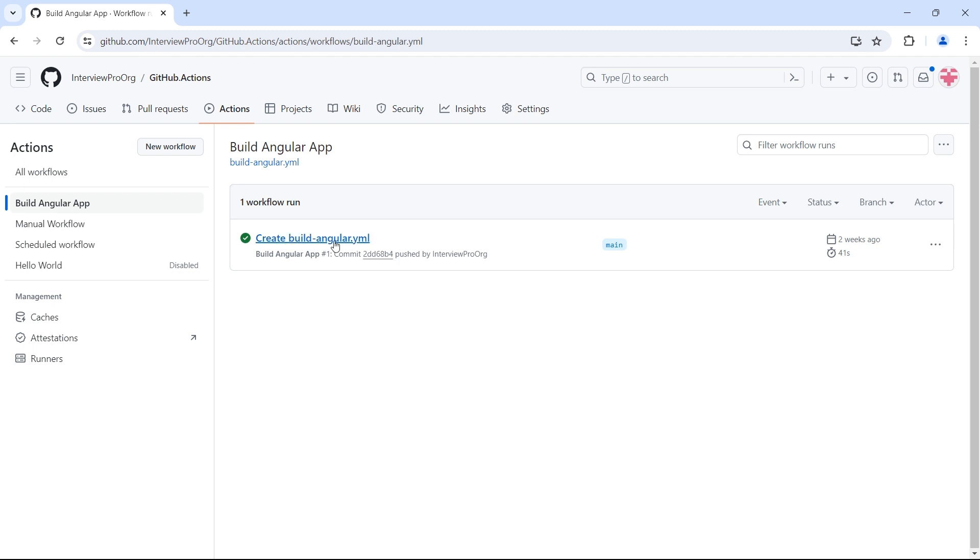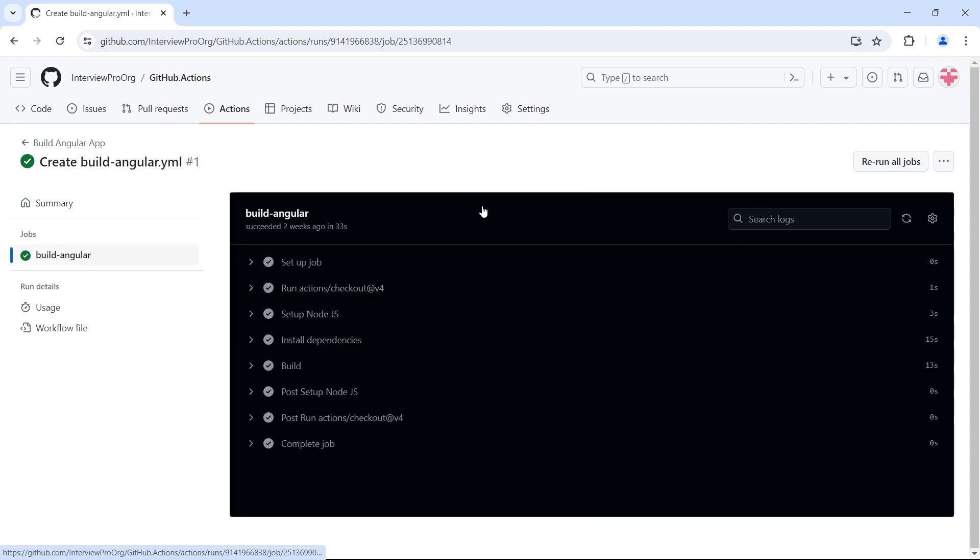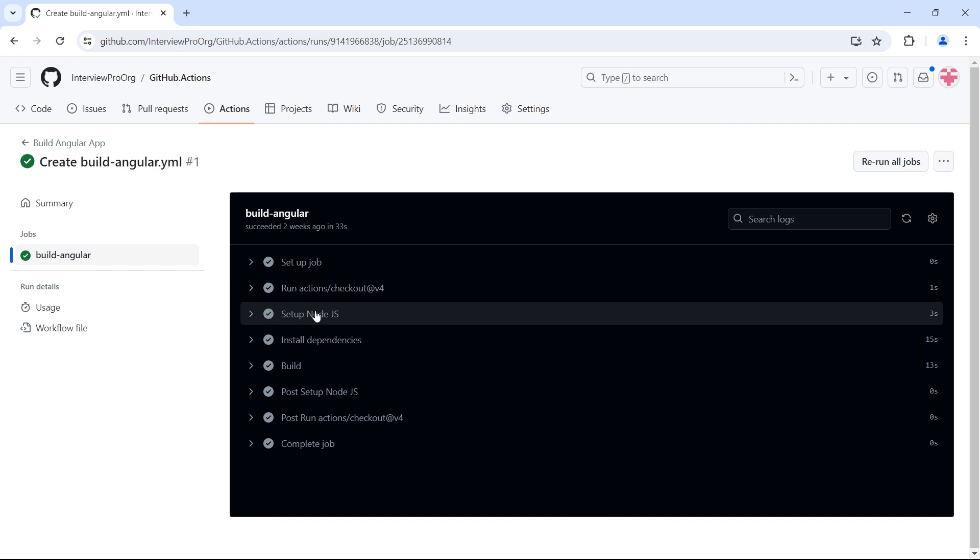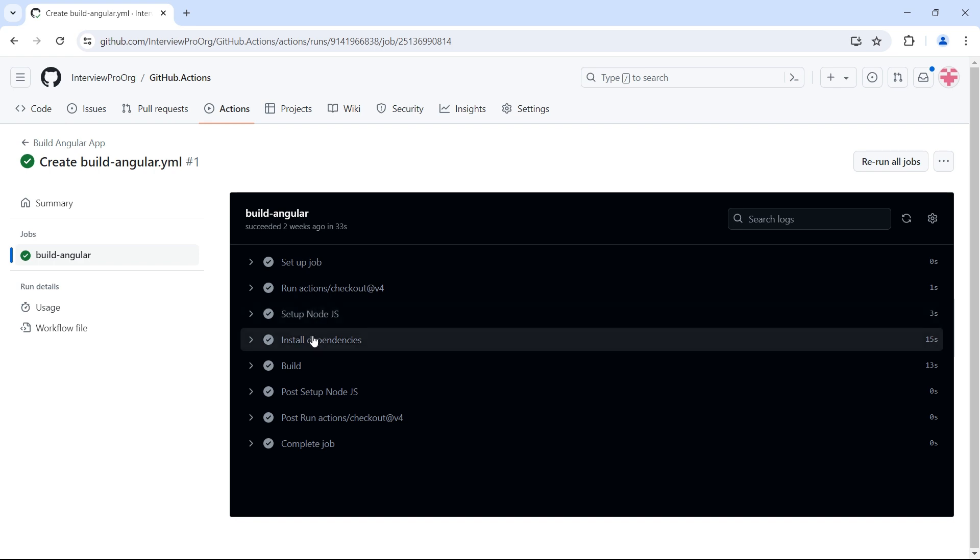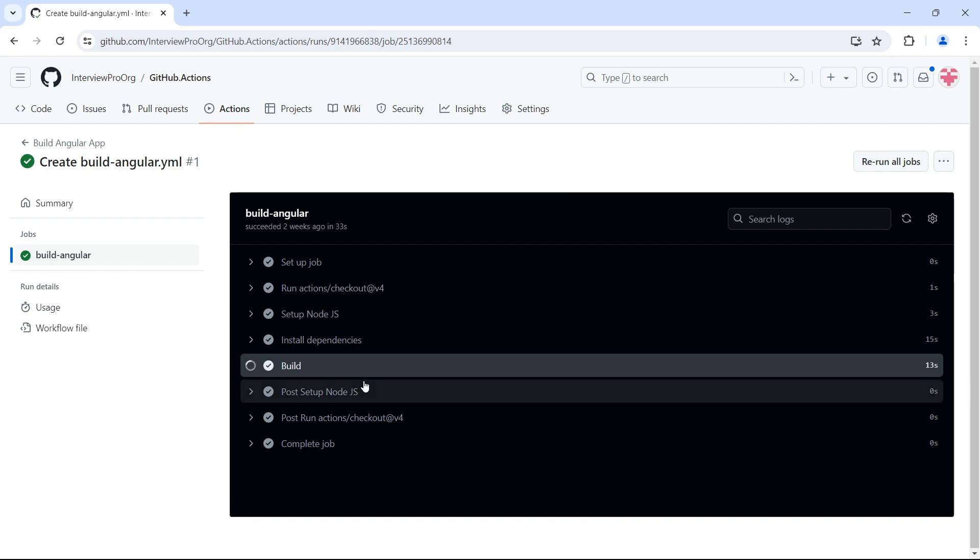This is our workflow which builds the Angular application. If we open this and look at the steps, we added steps to check out the repository, set up Node.js, install dependencies, and finally build the project.